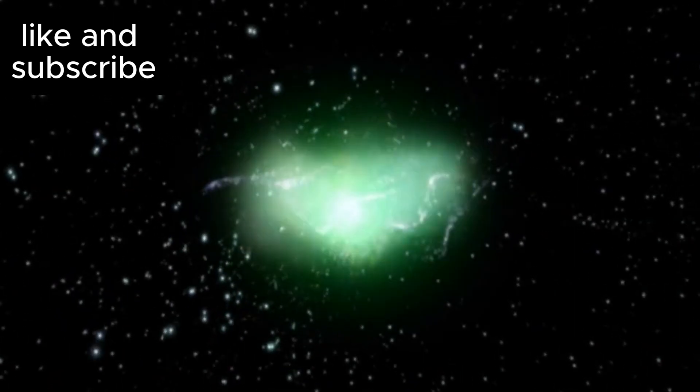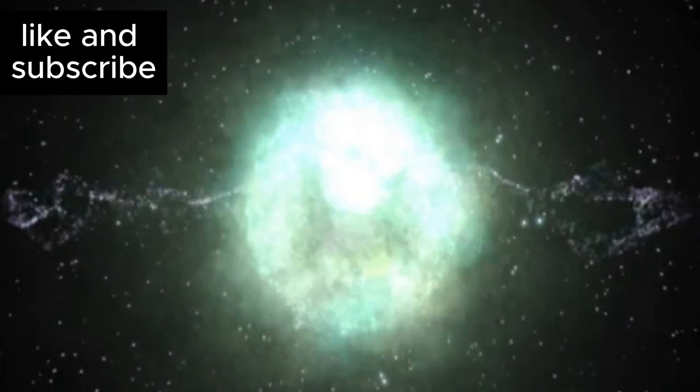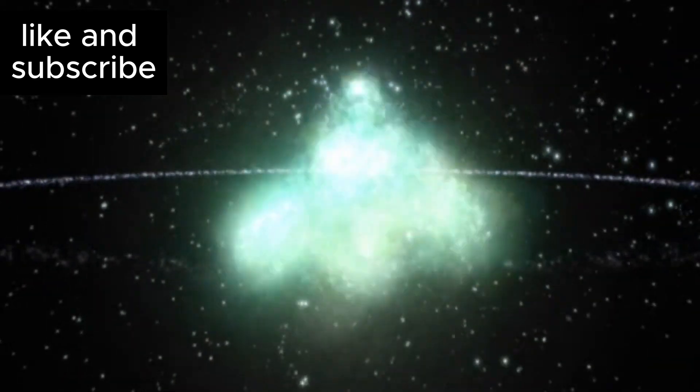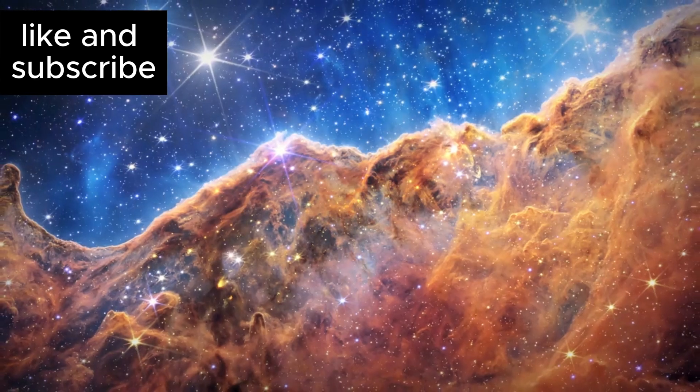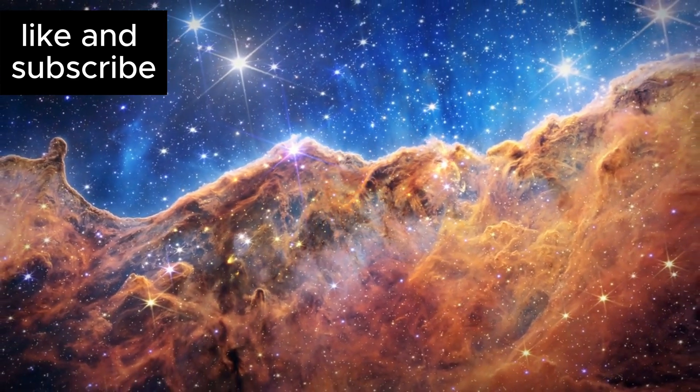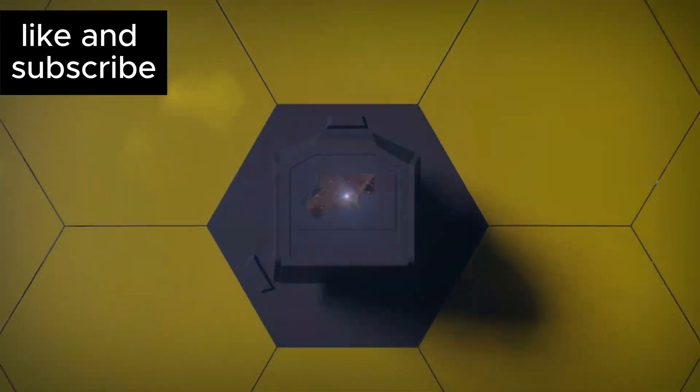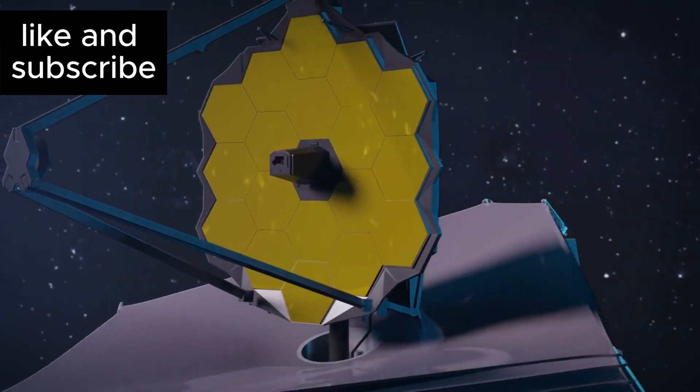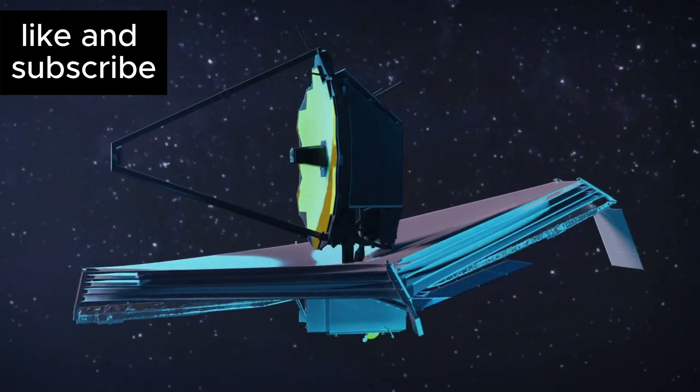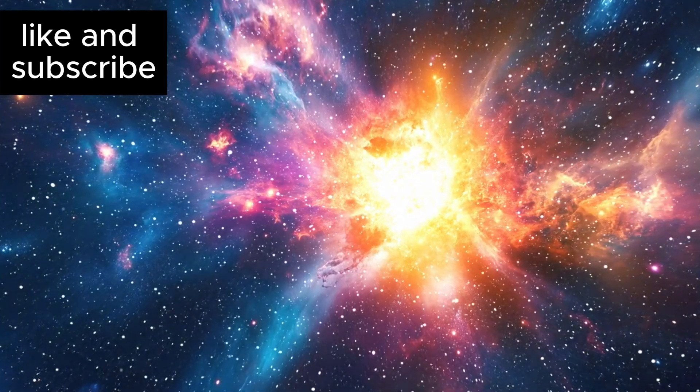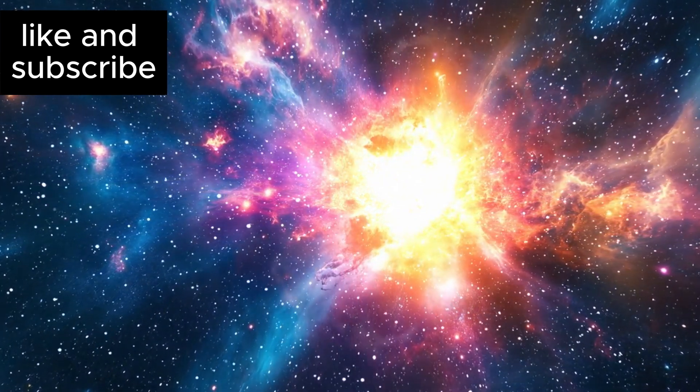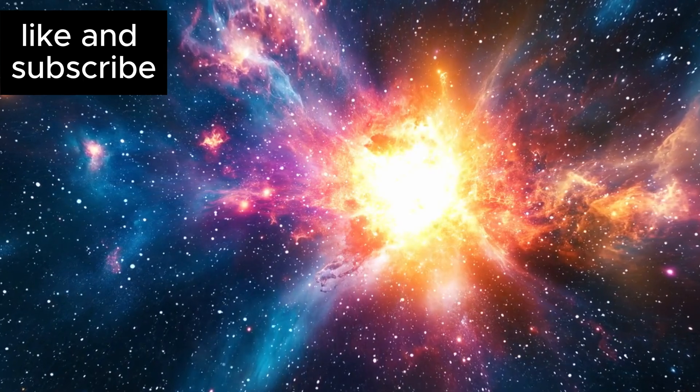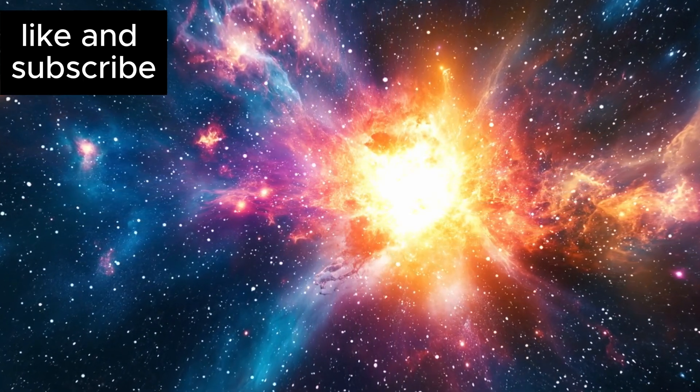For scientists, this supernova will be an incredible opportunity to study one of the most powerful forces in the universe up close. Observatories around the world, including Hubble and the James Webb Space Telescope, are preparing to track the explosion, analyzing the star's final moments in unprecedented detail. The data collected during the explosion will provide insights into the processes that govern stellar death and the formation of elements that are essential to life as we know it.